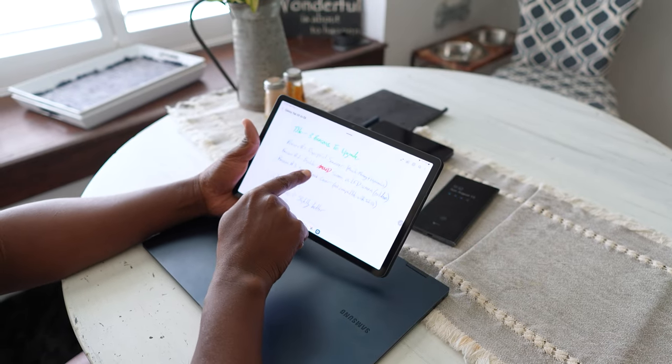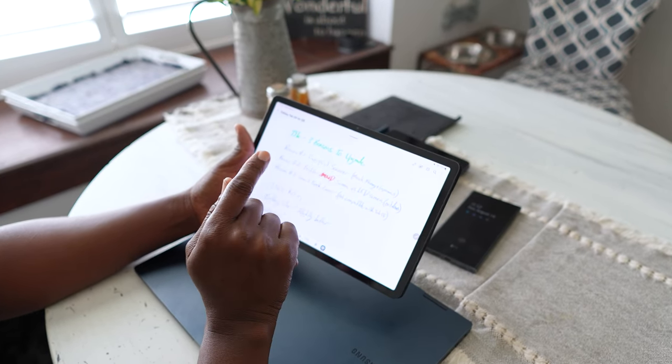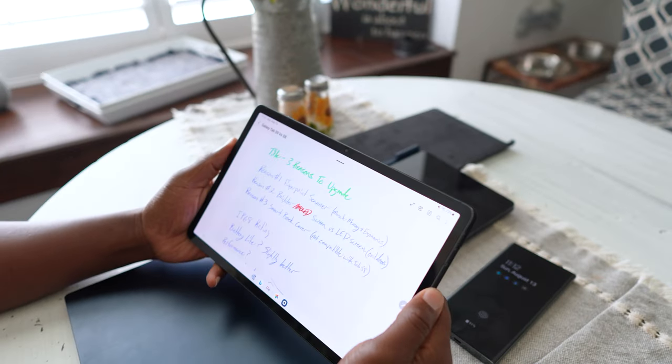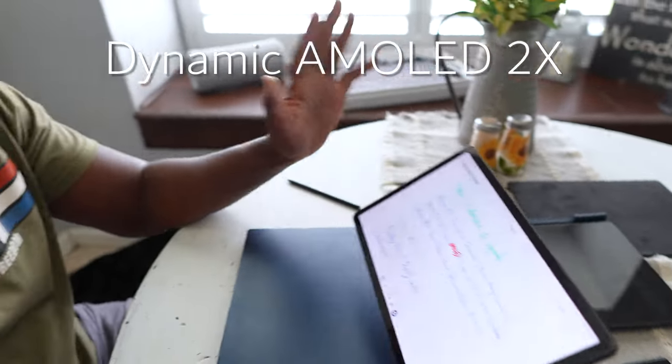And as you can see here, reason number two is that it's brighter. We've got a super AMOLED 2X screen on this bad boy versus an LCD screen on the Tab S8. Now, one of my favorite things that Samsung did is that they didn't really like, it's like they kind of forgot or just put the leftovers inside of the Tab S8.